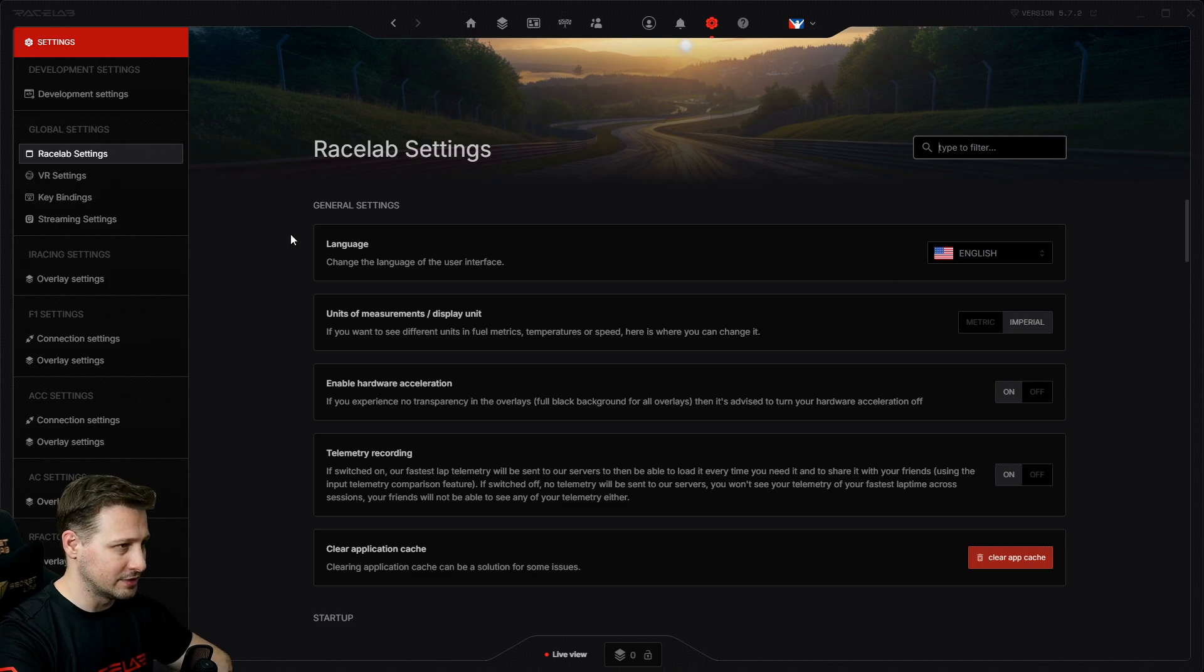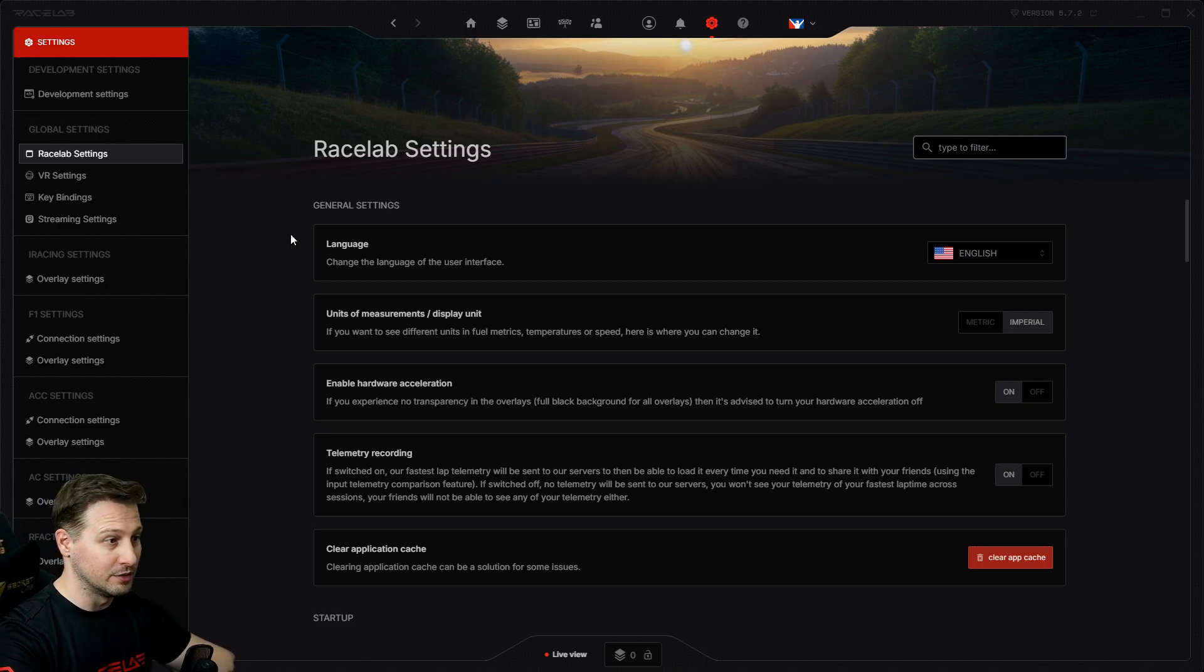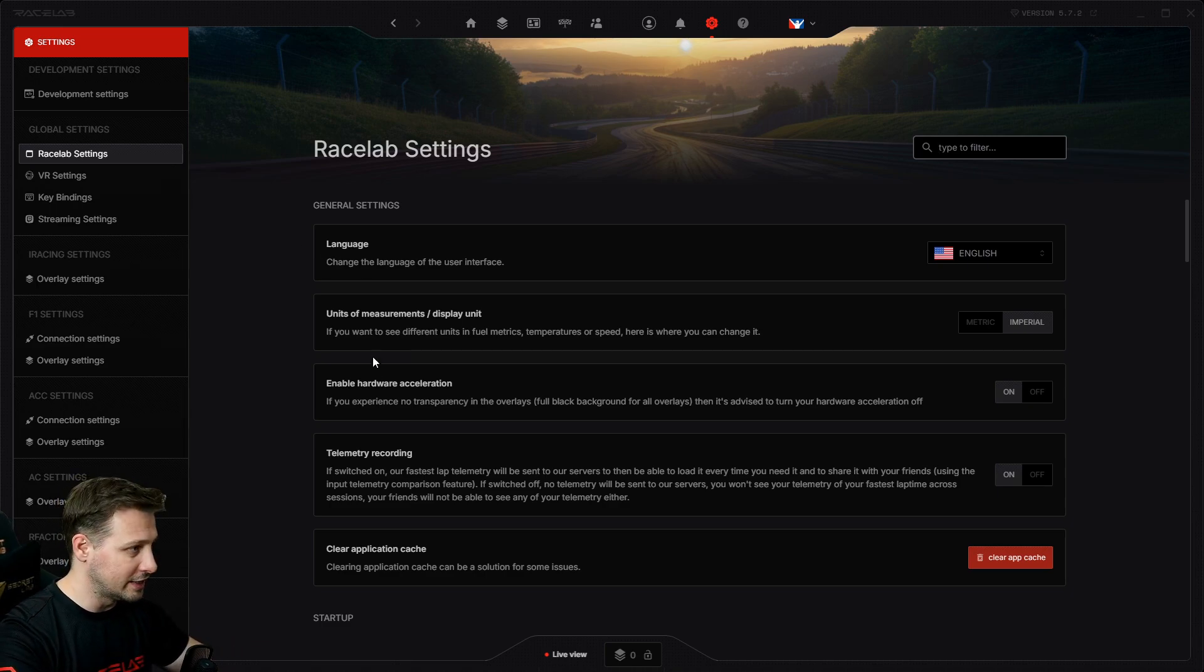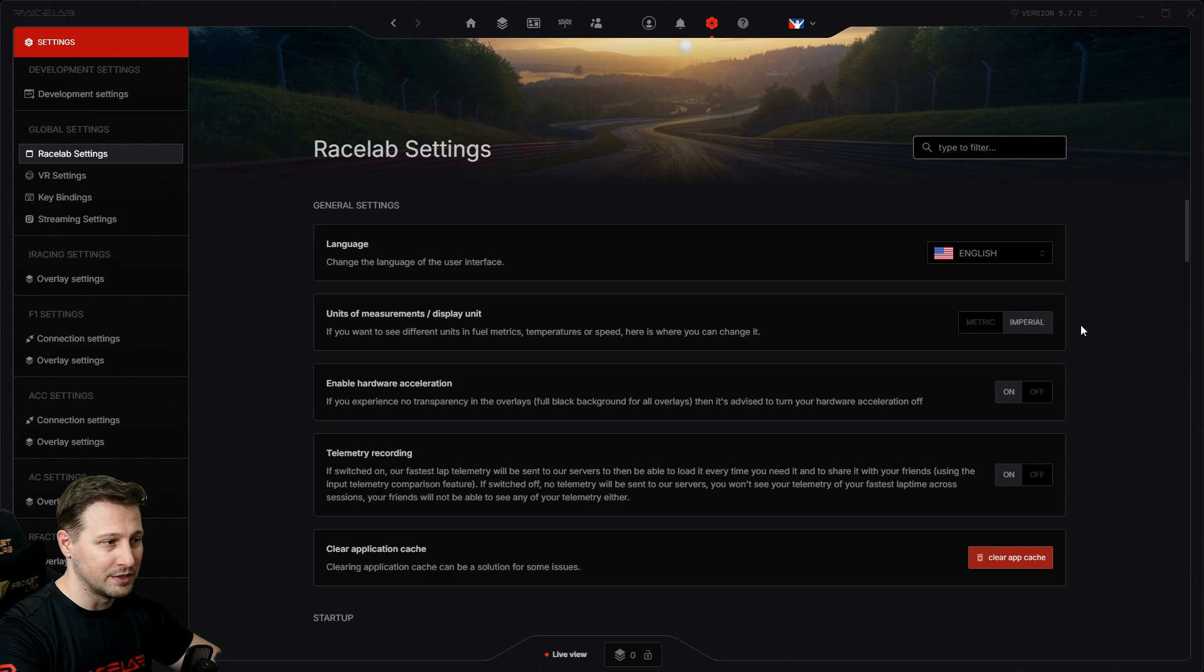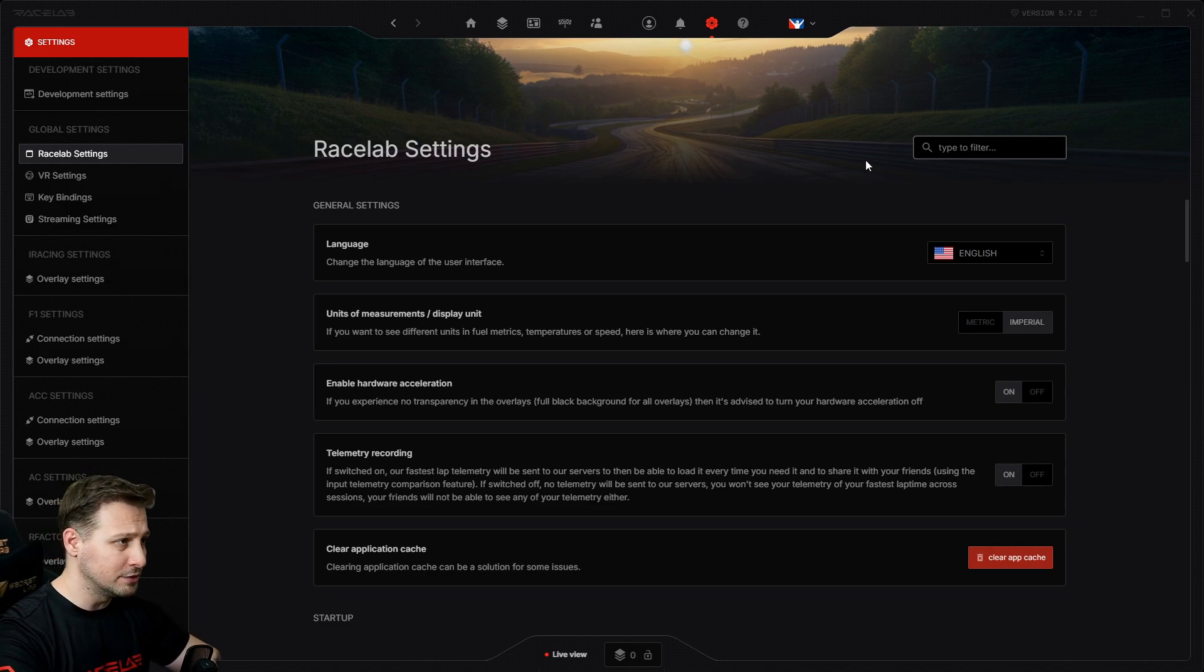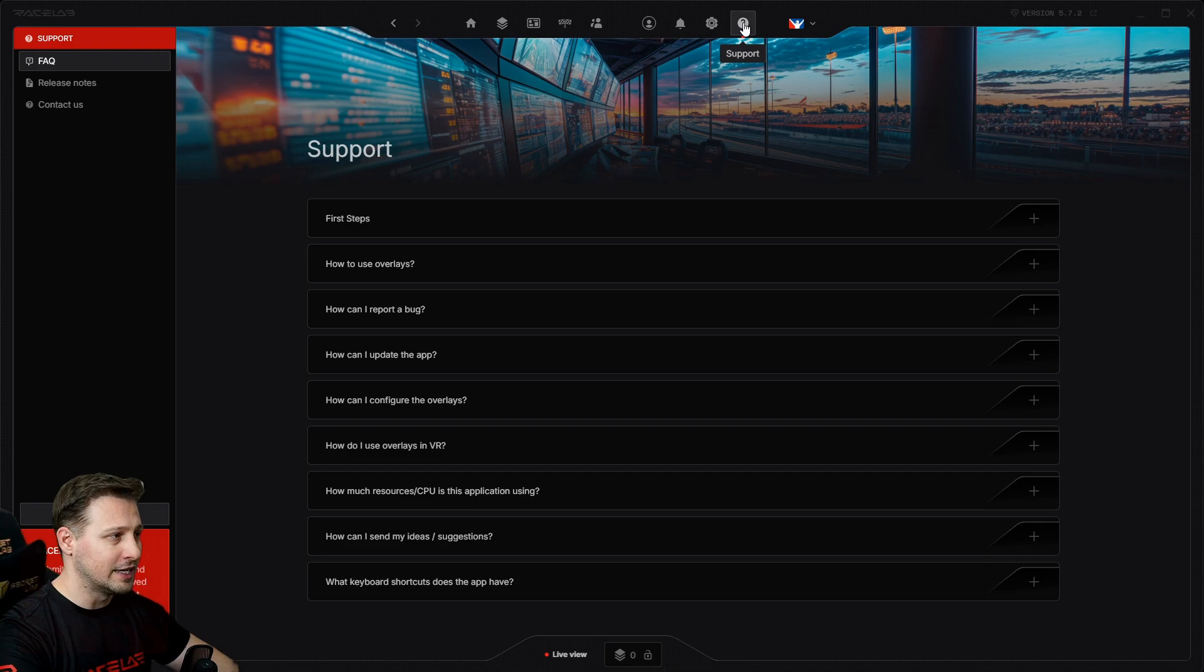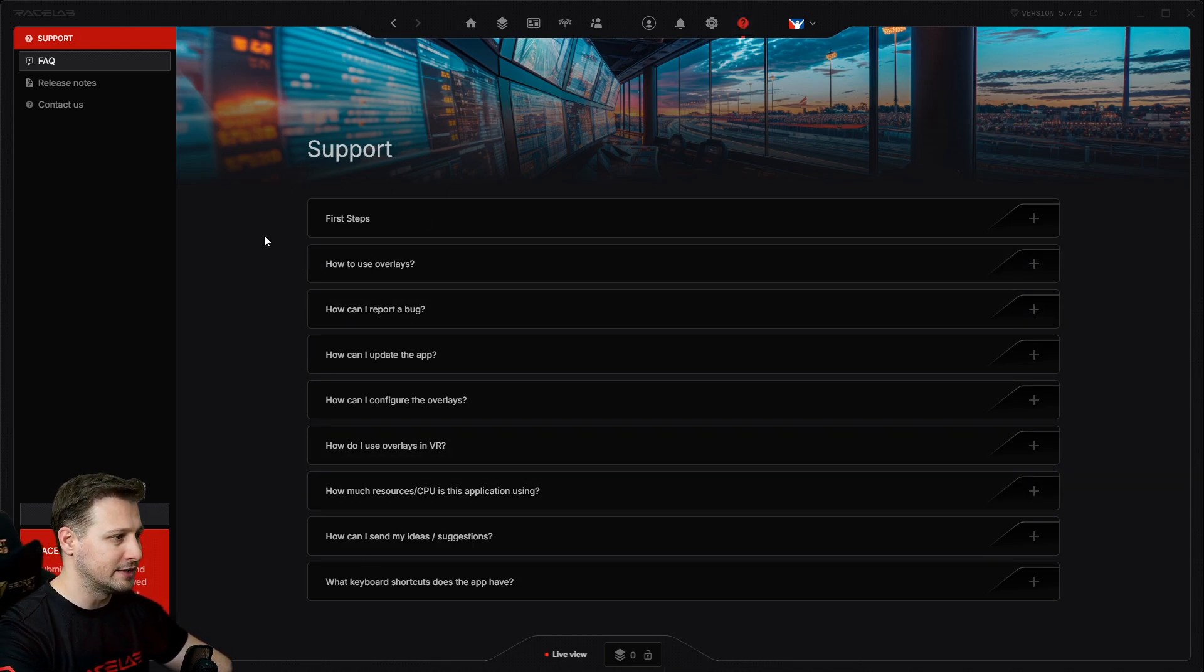And then you have the settings. Now this is just the place where you change the main settings of the app, such as the language of the app or the units of the app, the measurements, metric or imperial, and so on.